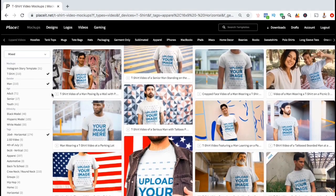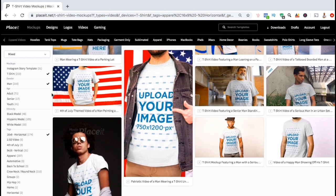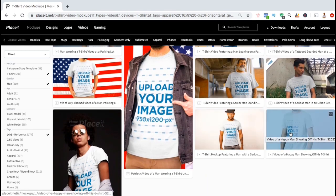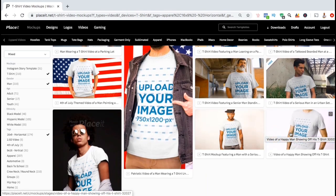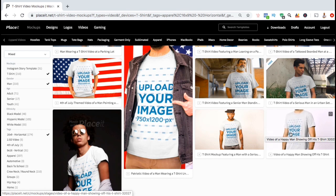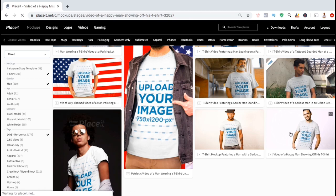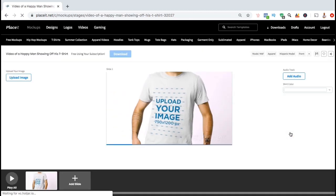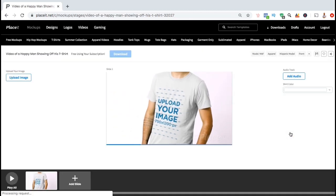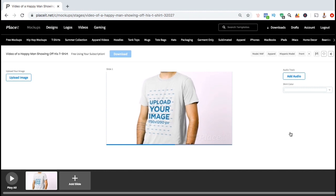So as you can see, we can now browse through all the different video mock-ups that feature t-shirts with male models. To create a video mock-up example for my t-shirt design, I think I'll go with this template here. So let's click on the template and customize our mock-up. Once you select your template, you should then be taken to the mock-ups editor.